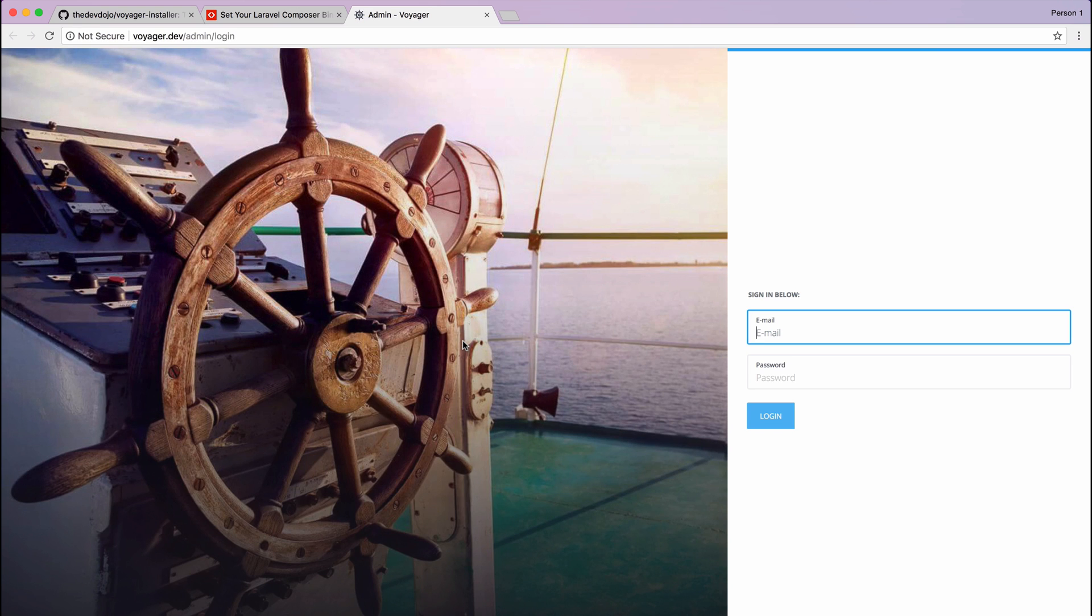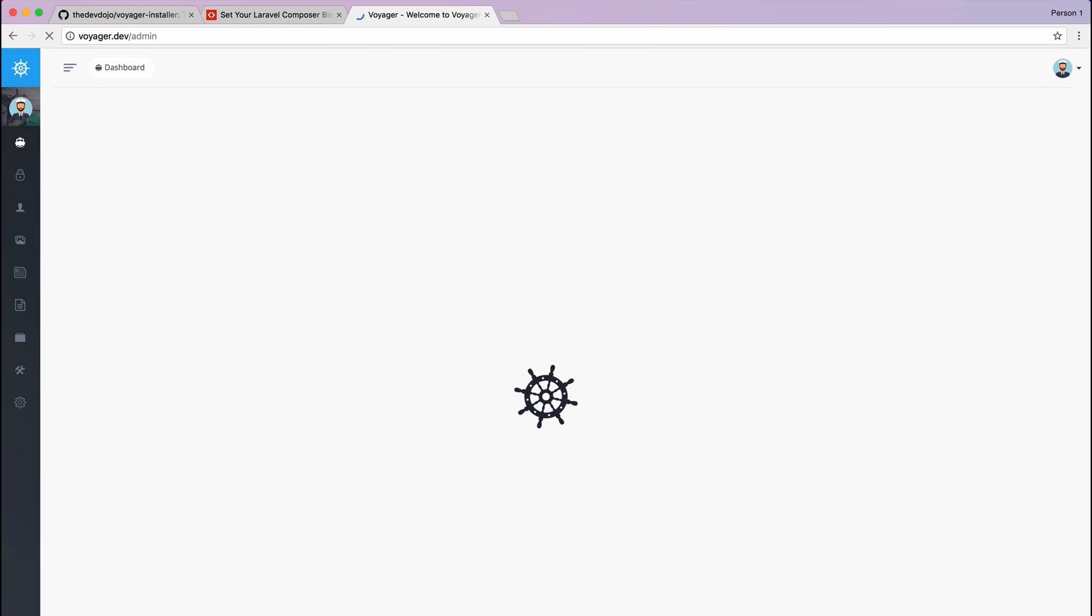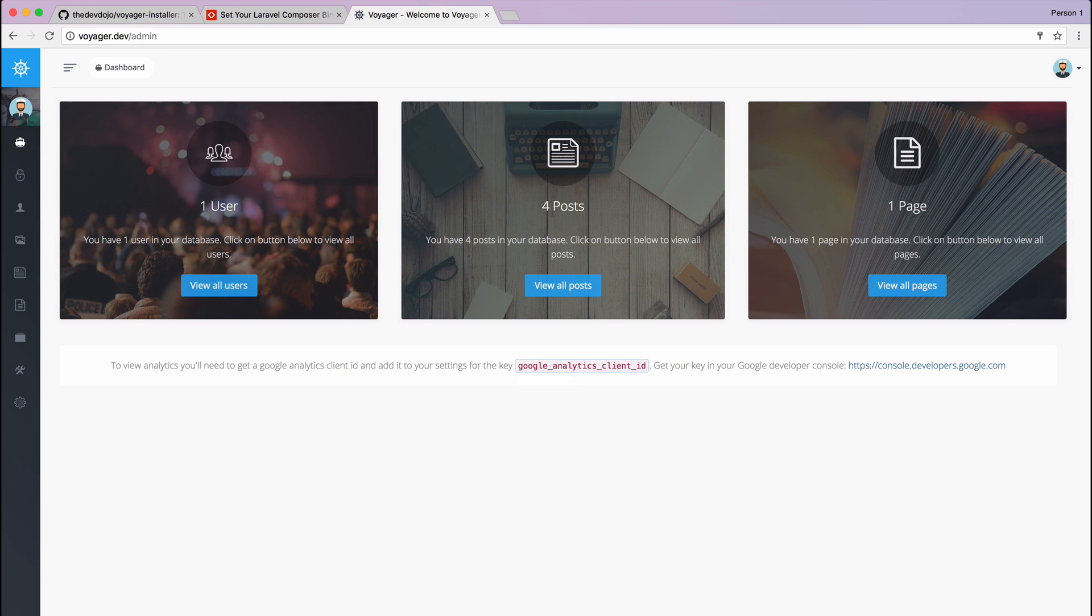Once it is complete it will open up a browser and it will take you to your Voyager admin. So now I can then log in with my admin credentials and now I'm inside my new Voyager admin.